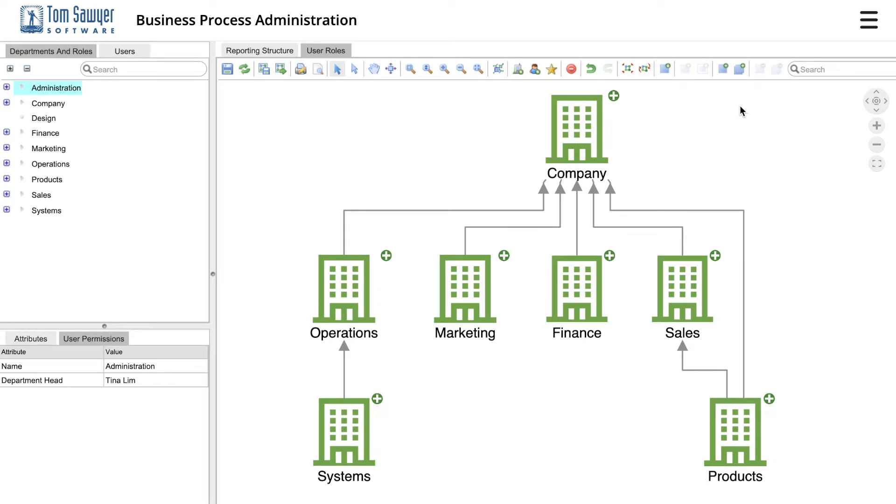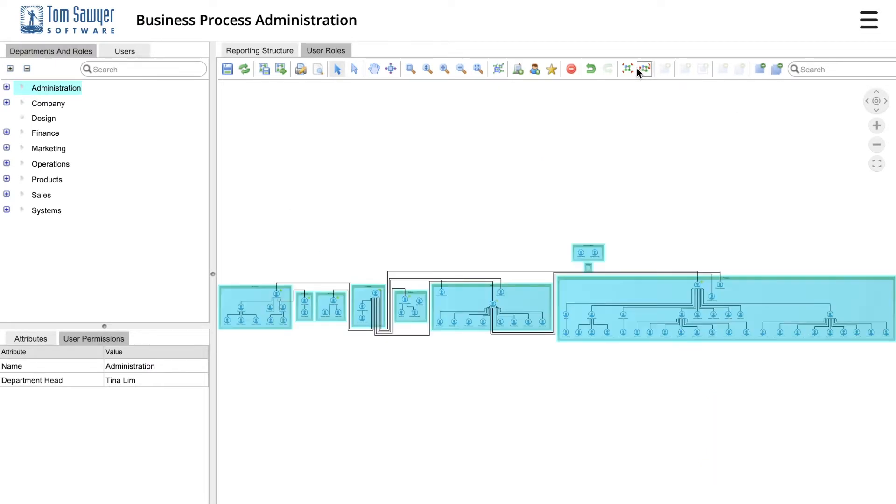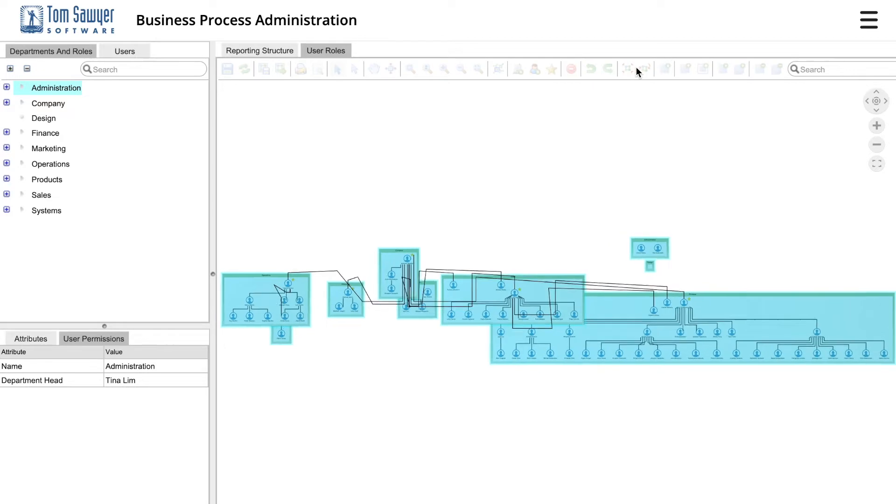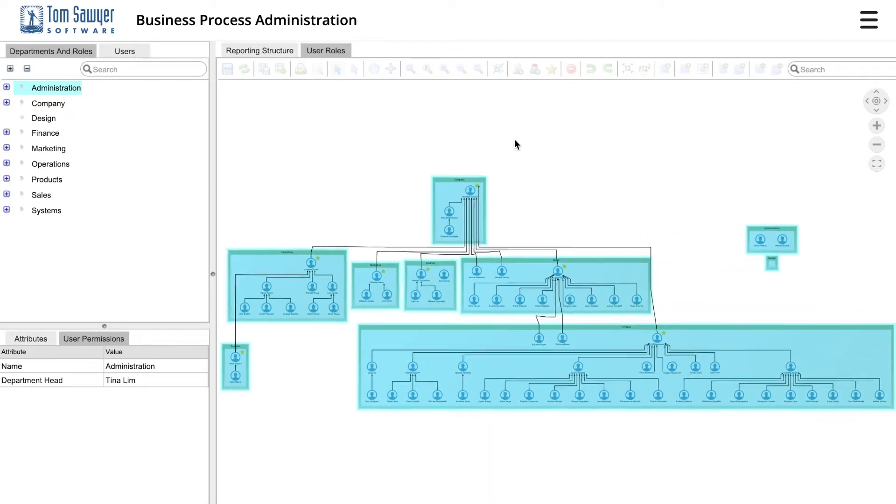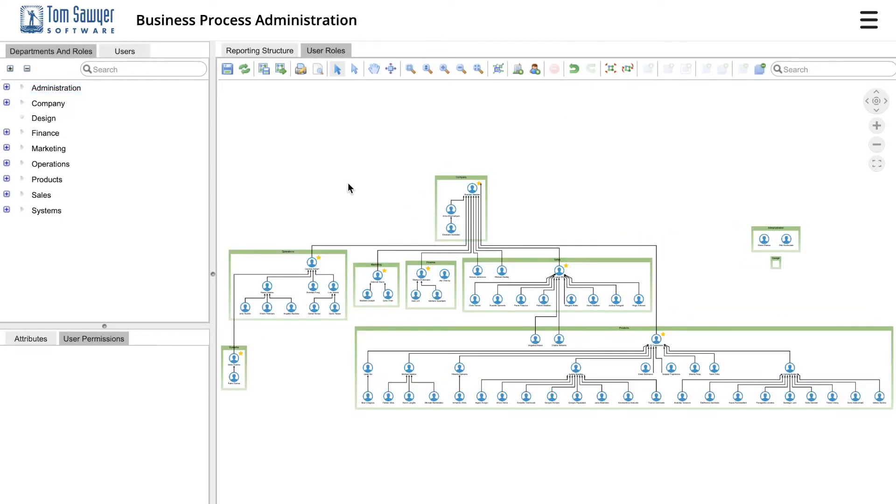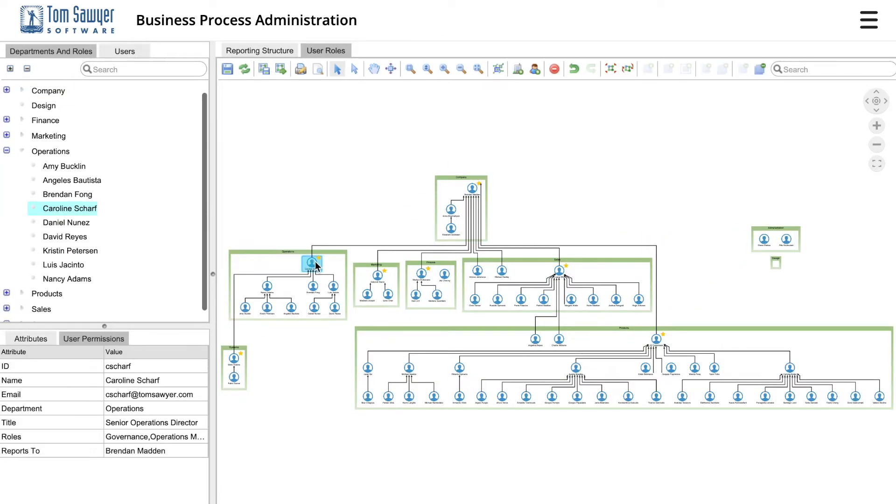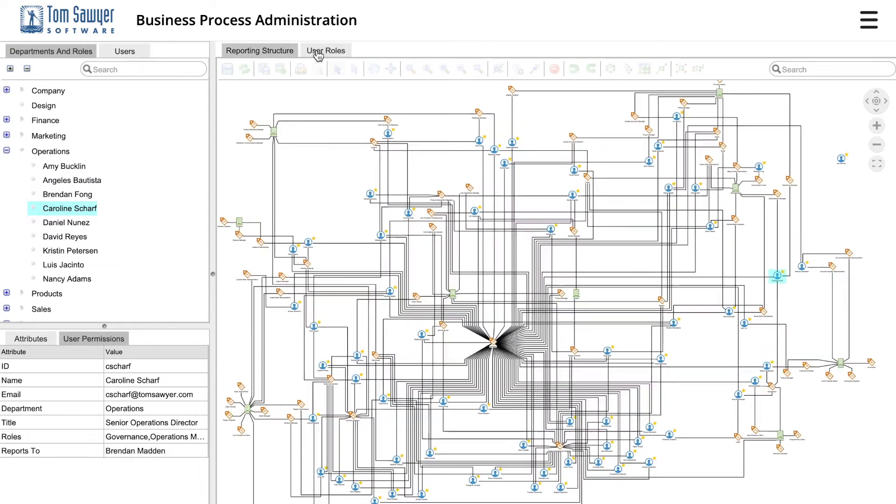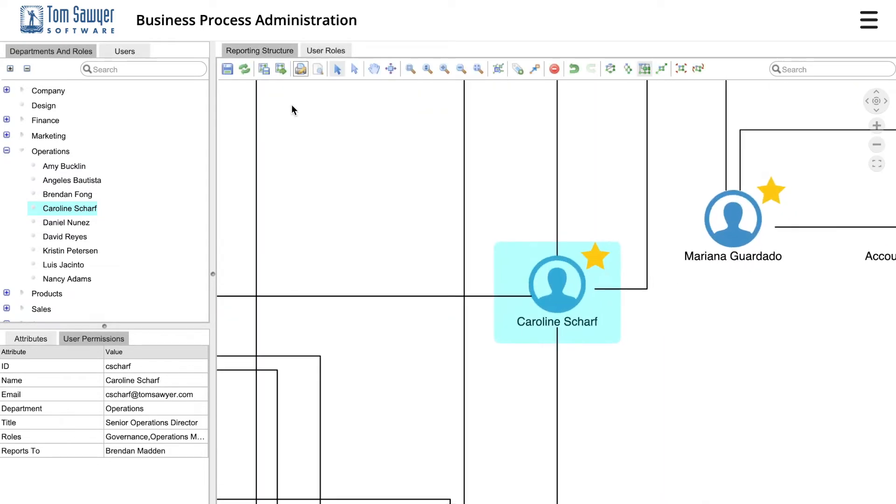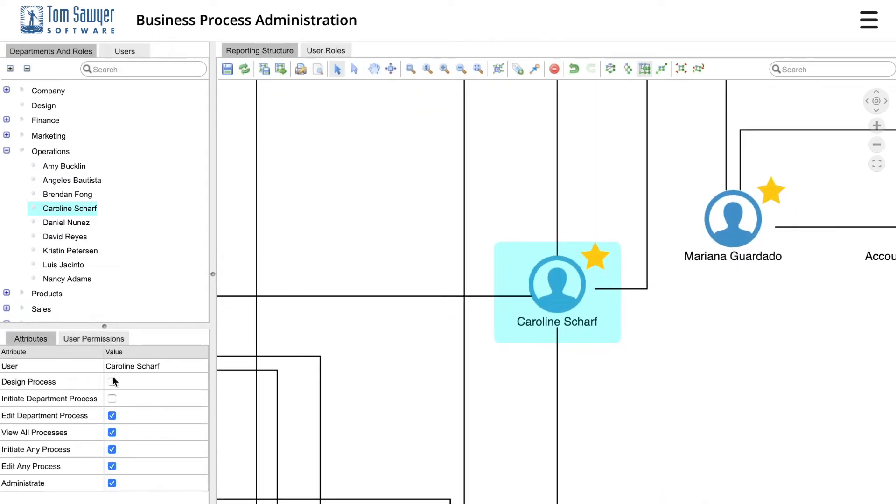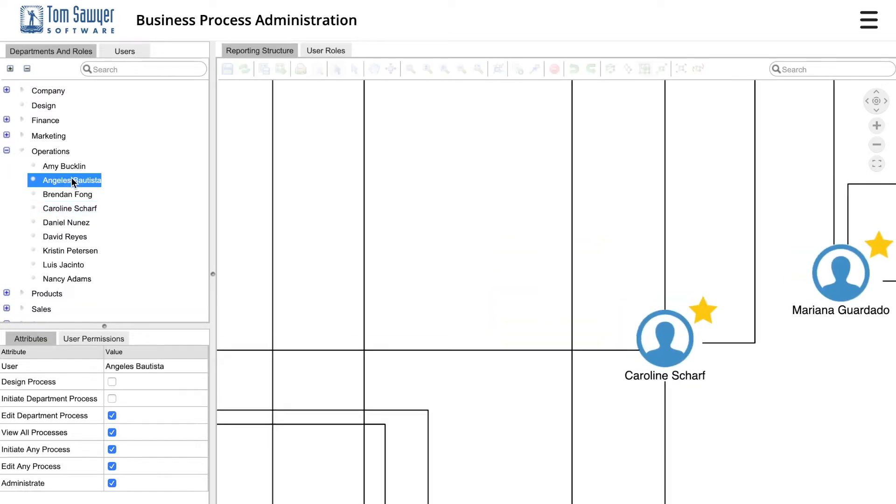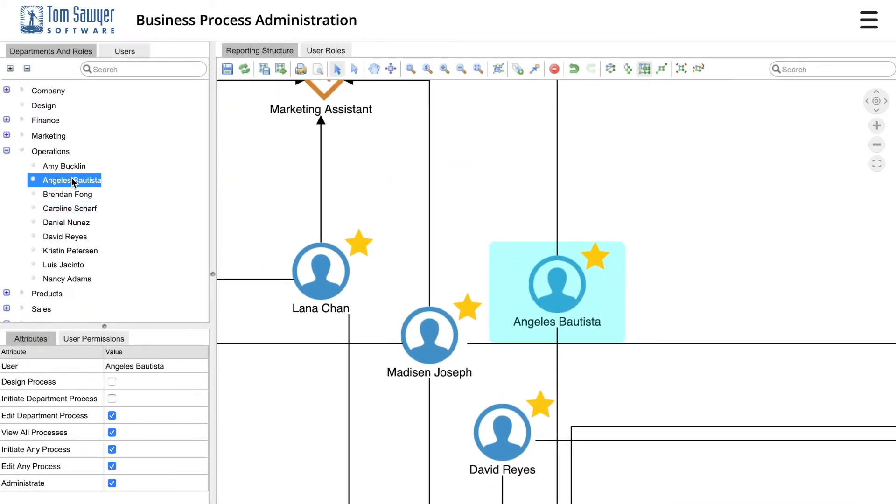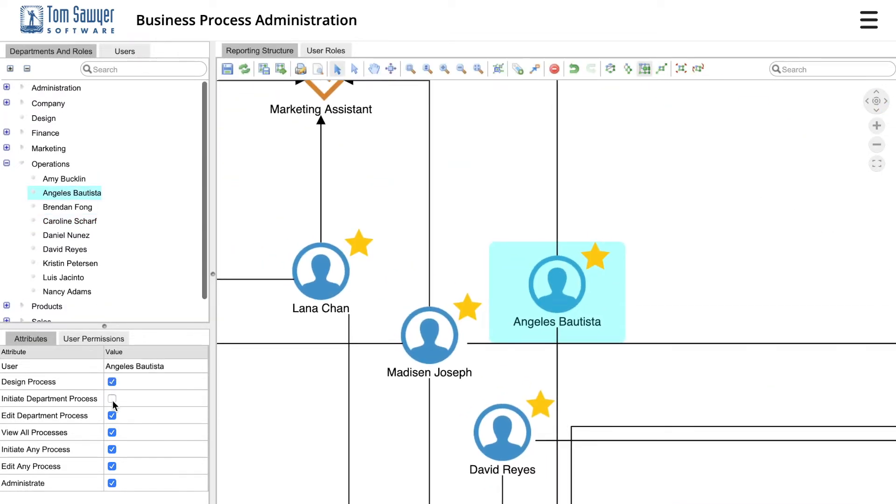Administrators use the Administration module to define departments, users, and roles and to set user permissions for the end users of executing processes. Utilizing LDAP or Active Directory Integration, administrators can quickly visualize the entire organizational structure and easily grant end users permissions to design and publish processes and to execute processes.